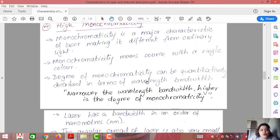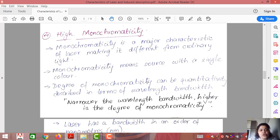The last property of laser is high monochromaticity. A monochromatic source means a source which has a single color. White light is a polychromatic source because it has more than one color. Laser, on the other hand, is a highly monochromatic source — monochromaticity means a source with a single color.